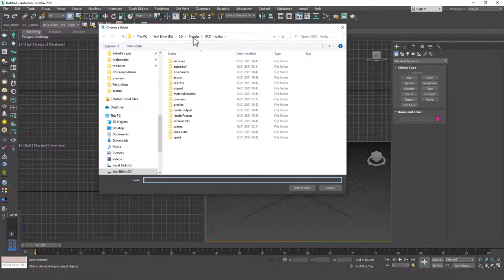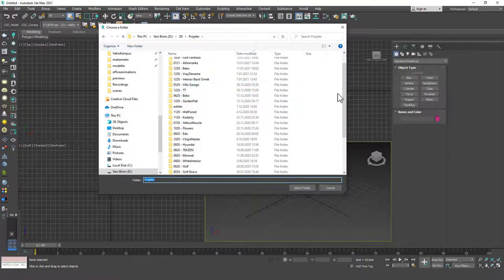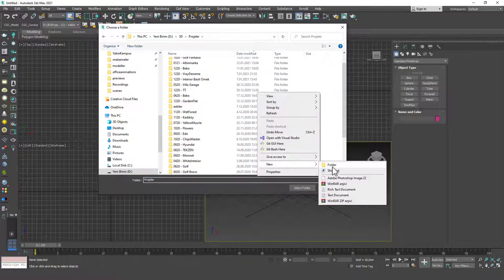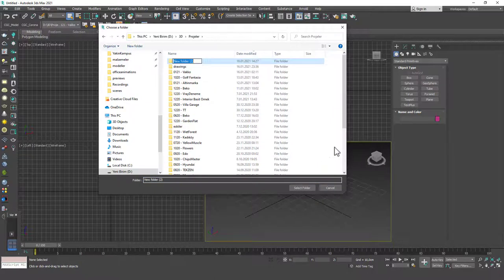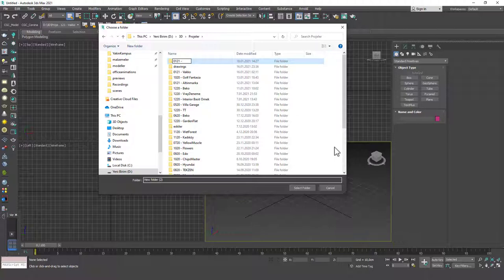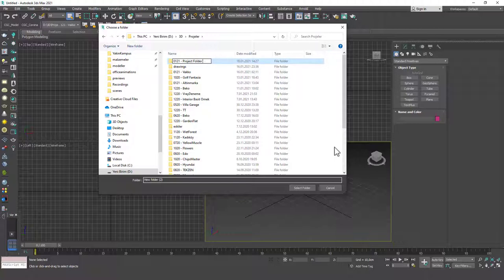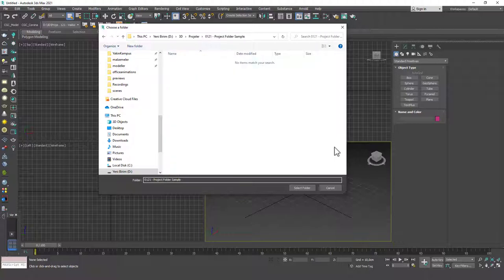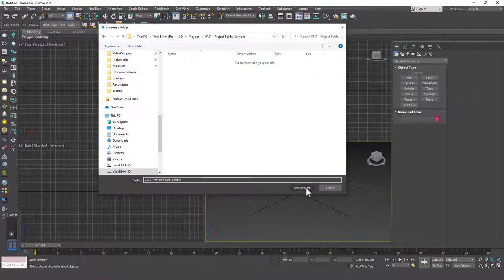I'm going to just hit create default. And then I'm going to go to my projects folder. And here I'm going to right click, create a new folder. I want to call it 0121, which is January 2021. And then I'm going to leave a dash, and you can see that that's my template. I use all the projects or create all the projects with this template. And let's call it project folder sample. I'm going to go into that folder and click here, which is select folder.